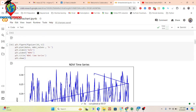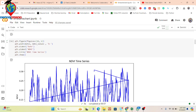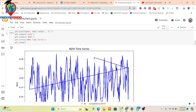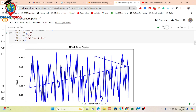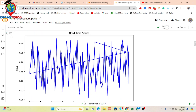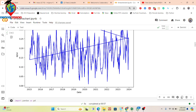Now I will show you how we can easily predict and forecast future NDVI values using ARIMA. ARIMA mainly stands for Auto Regressive Integrated Moving Average. This is one kind of forecasting time series model.